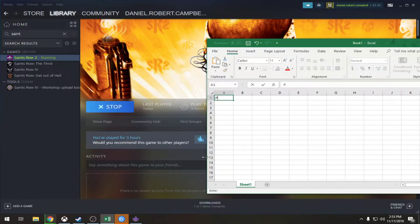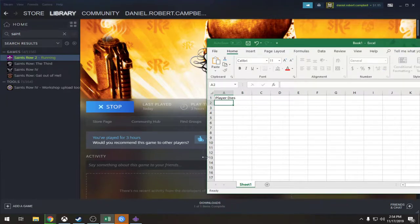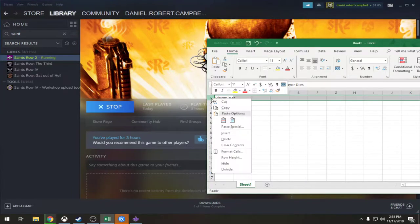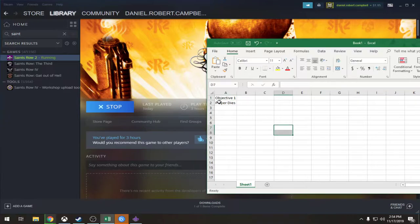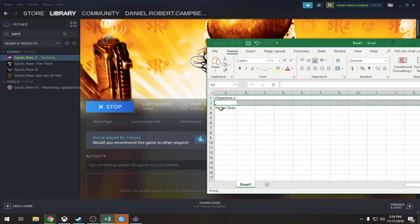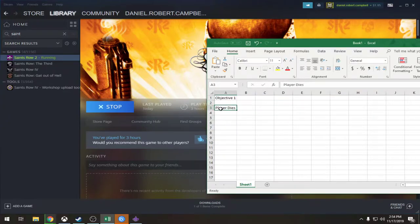So obviously for each mission there's going to be the player. Let's say player dies. And also what I'll do is I'll break it down into objectives as well, because each mission usually has different stages to it. So there's like objective one, objective two, until you eventually reach the end. So let's just say this is objective number one, and I would actually give them more descriptive names if I knew what they were called. Okay, player dies — that's one thing.